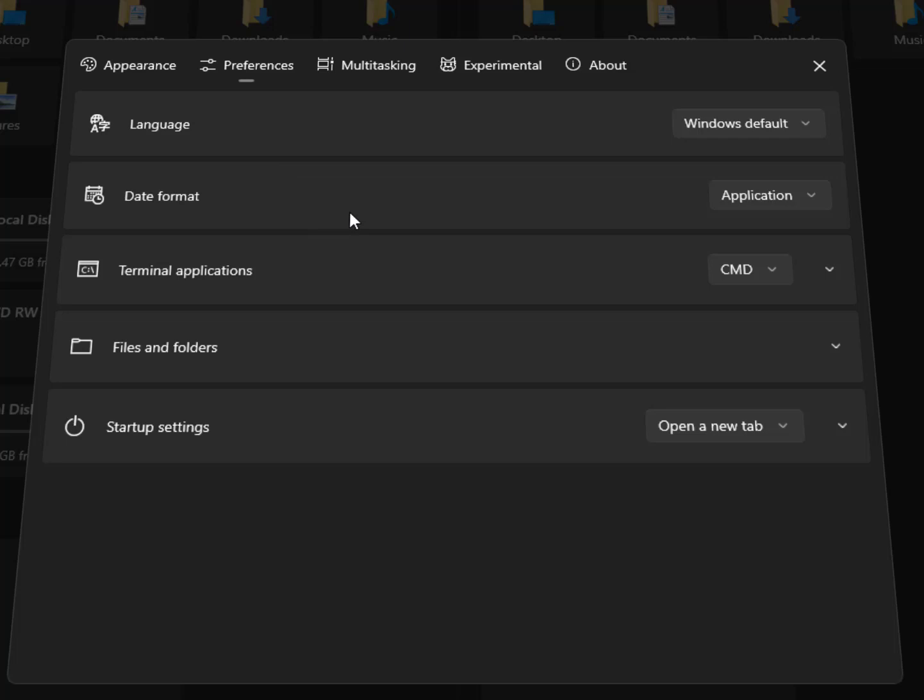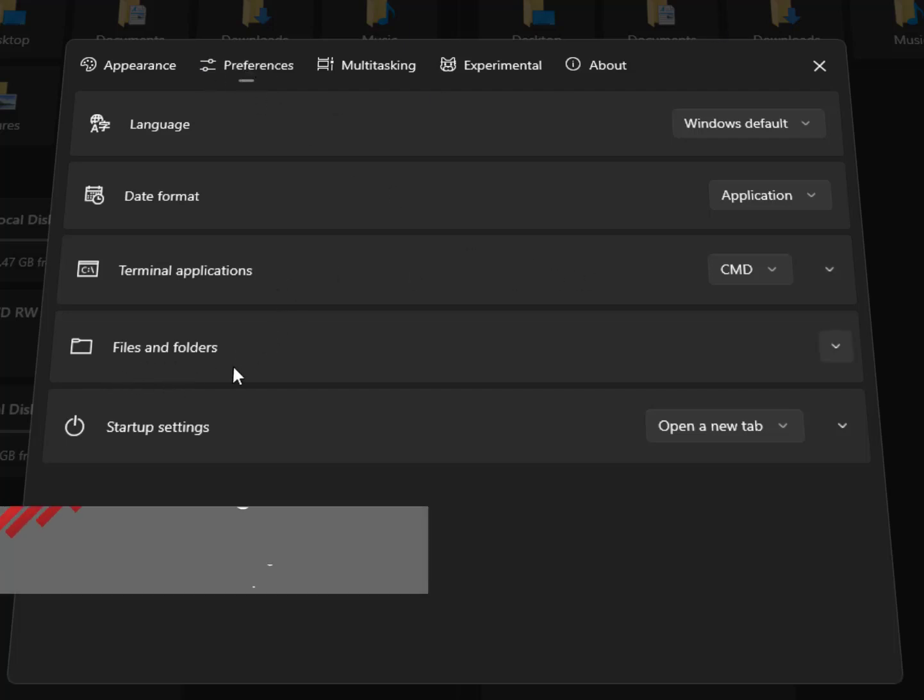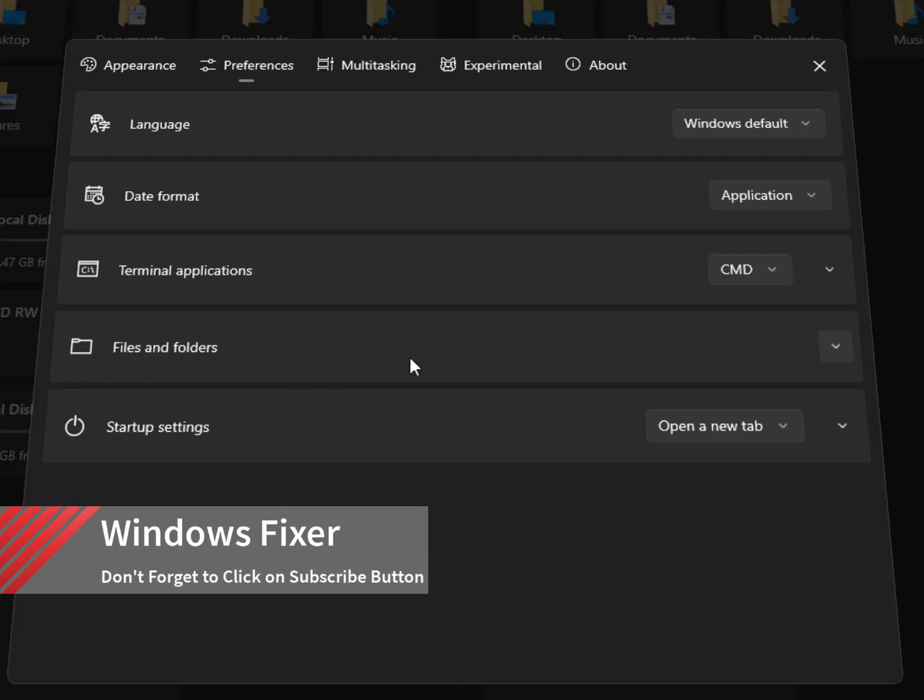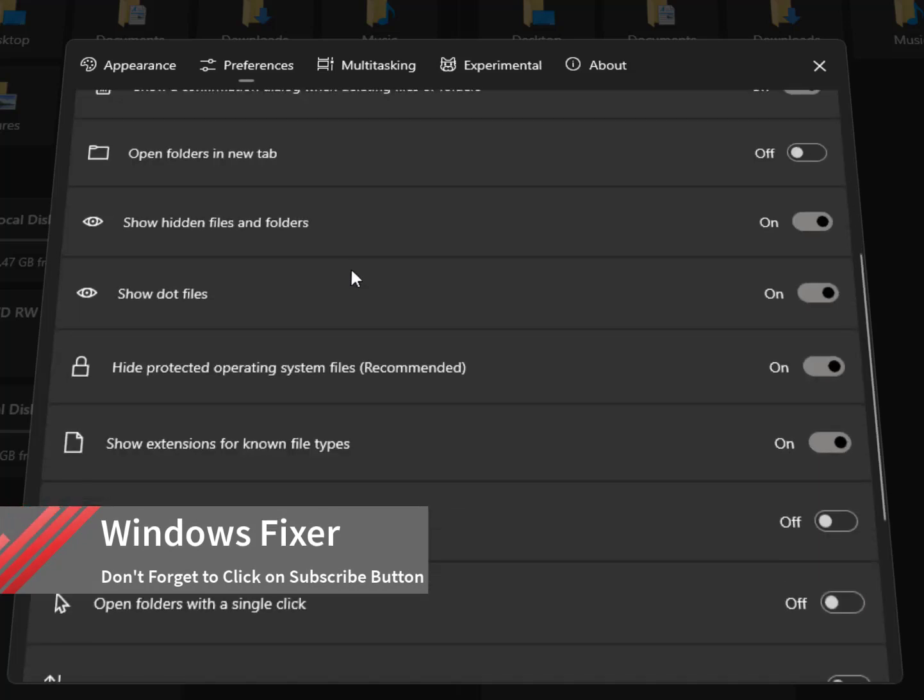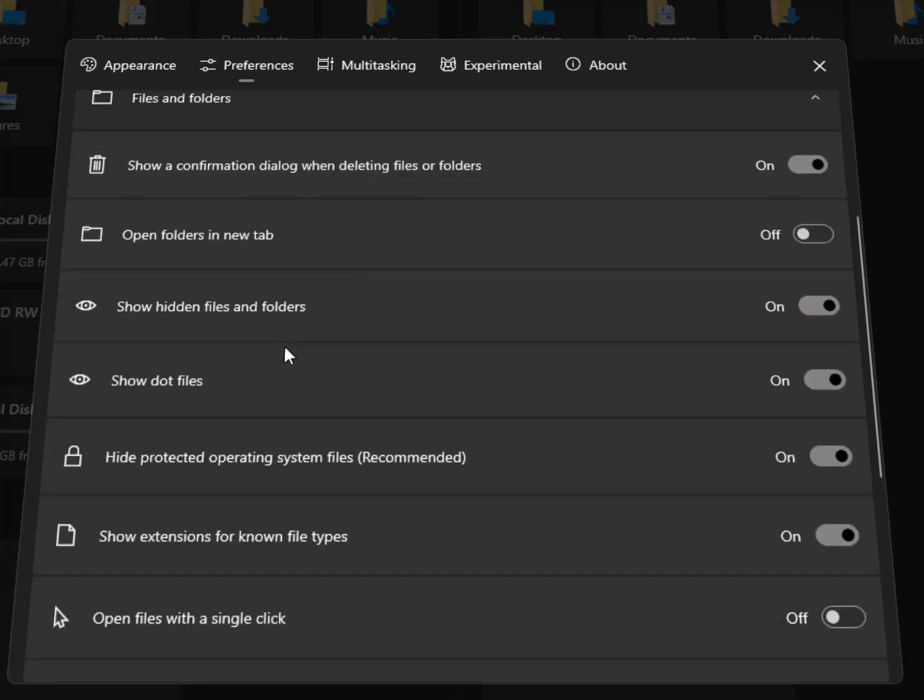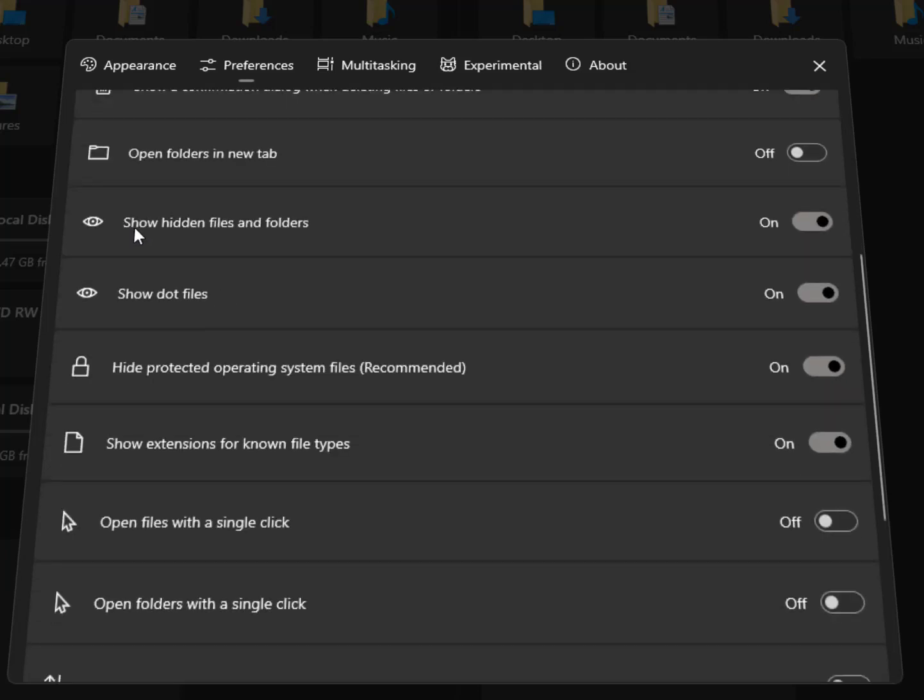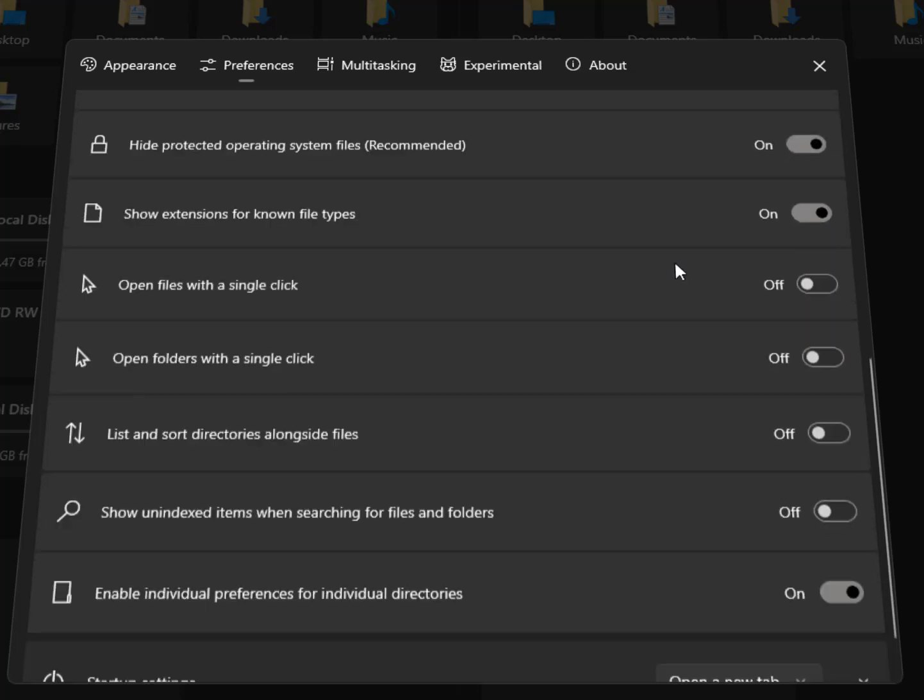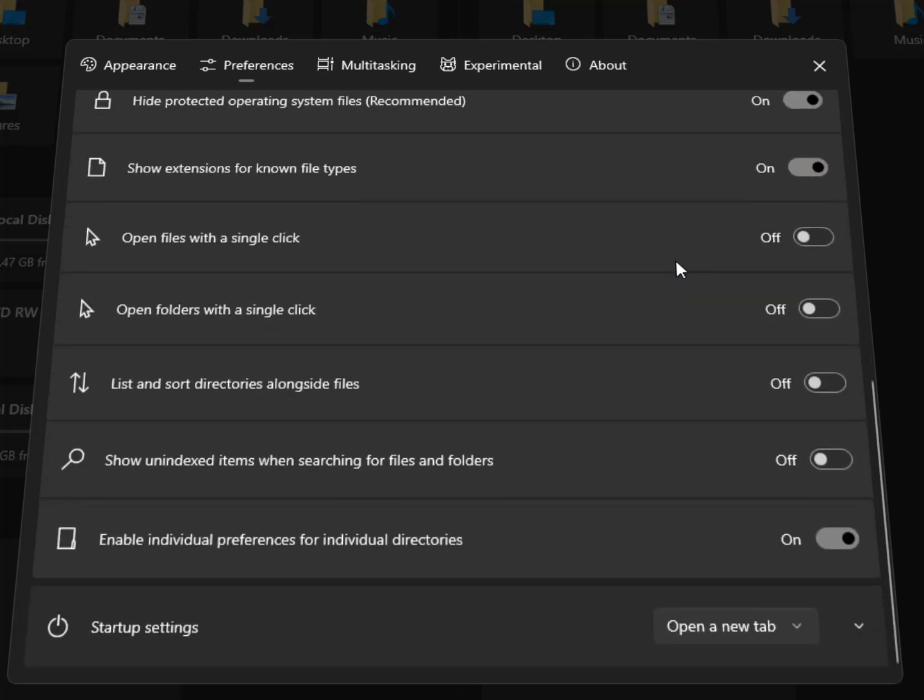Simply for that, click on settings, then in the preferences. Here you will get files and folders. This is the option of files and folders, click on it. Now here you will get all the options related to your files and folders. As you can see here, show hidden files and folders, just turn it on for showing hidden files.